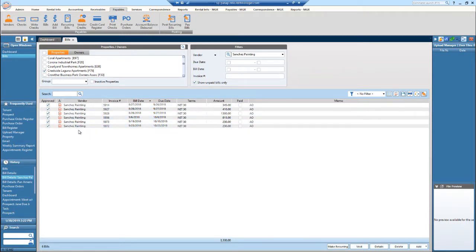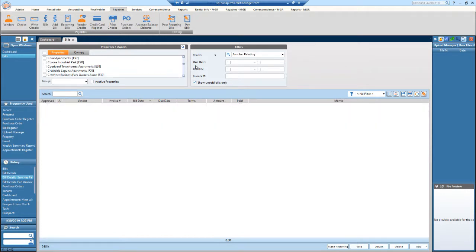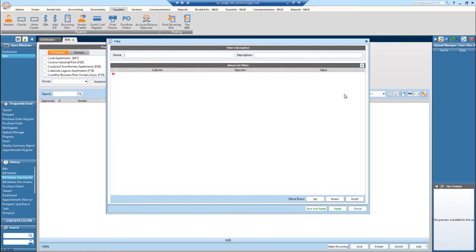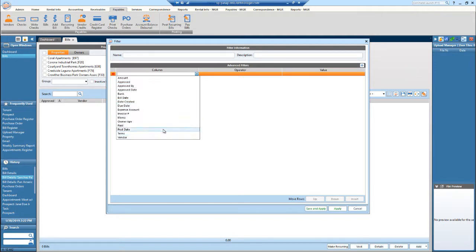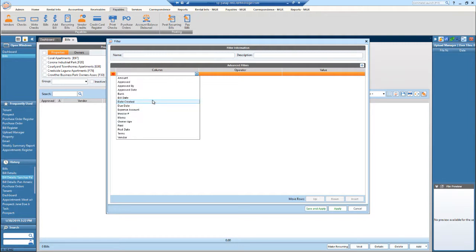Another way that you can filter is by selecting this filter icon right here. So when I select that, I can name it if you'd like. But in this column area right here, these are all of the filters that I can apply. So I can do it by vendor, by post date, date created, the bill date, etc.